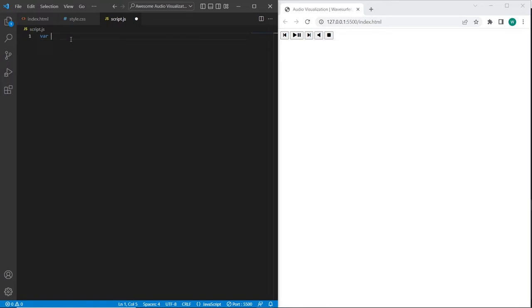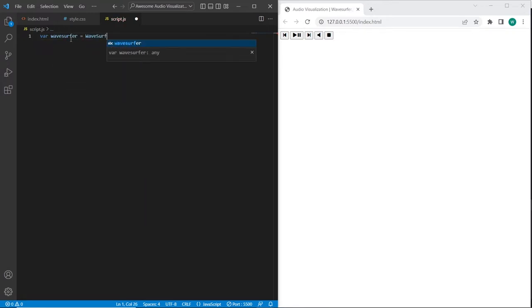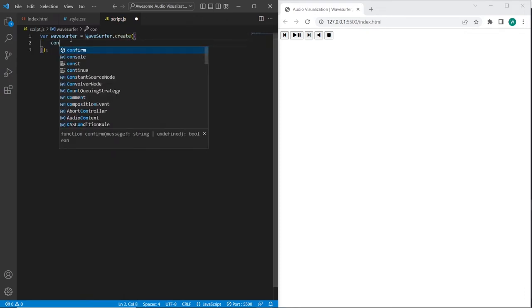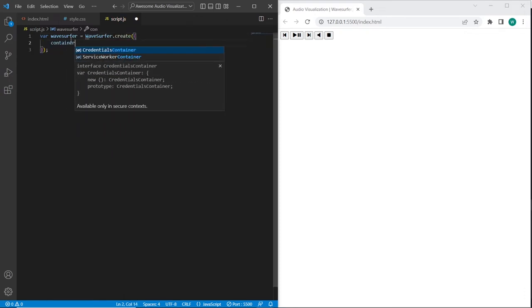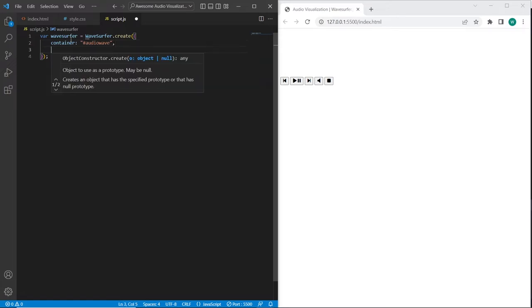I will create variable Wavesurfer, and to initialize Wavesurfer we need to call the create method. The first and the main parameter is container, in our case is audio wave. So using this parameter we can define the container for Wavesurfer.js plugin, which will be appeared over here.